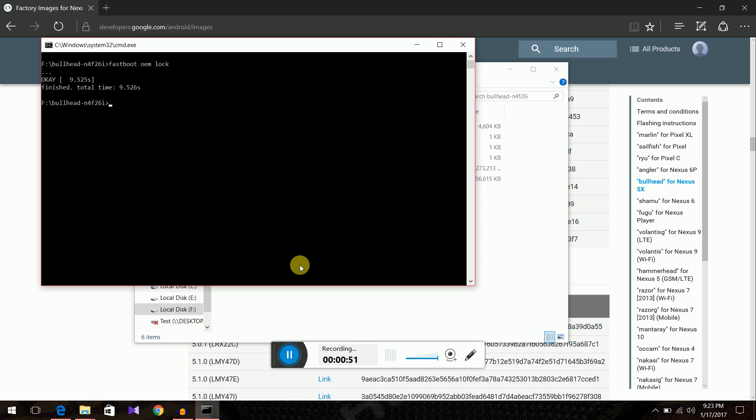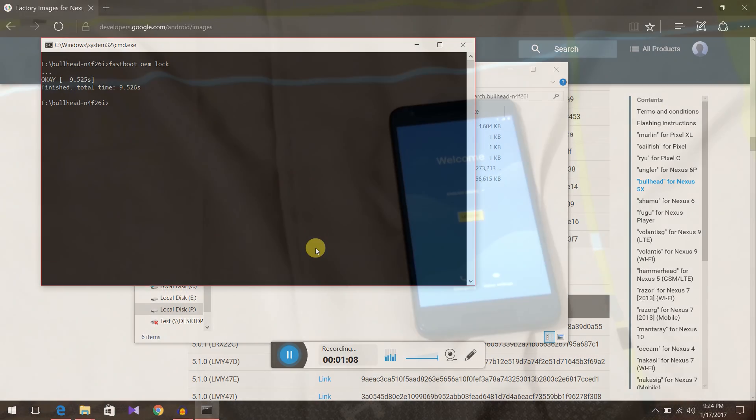Now we have locked the bootloader. Now it will reboot the phone and the erasing screen will come. So it will erase and then it will boot again. Let's set it up.